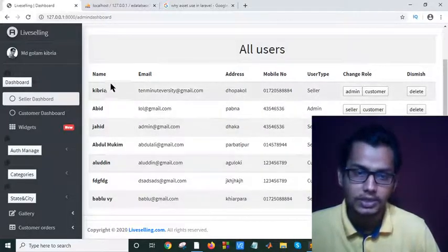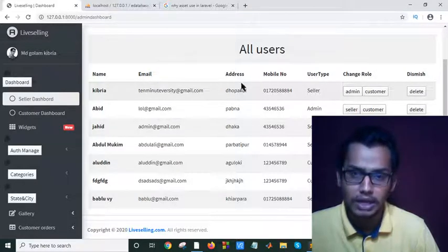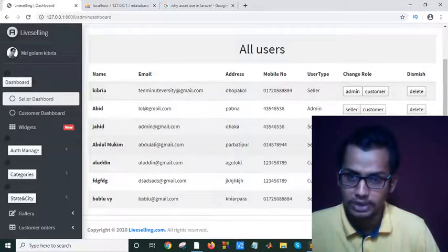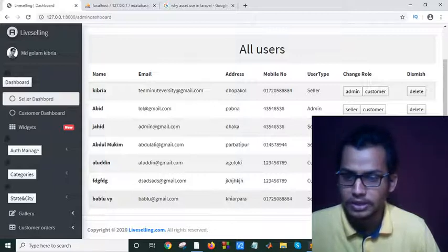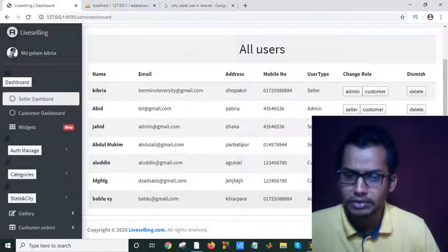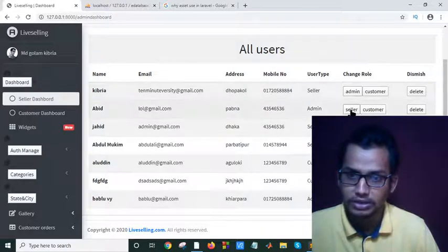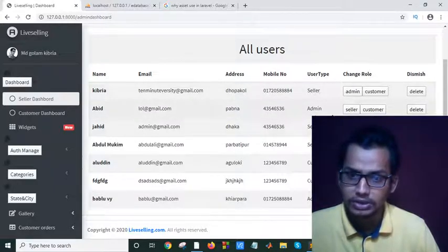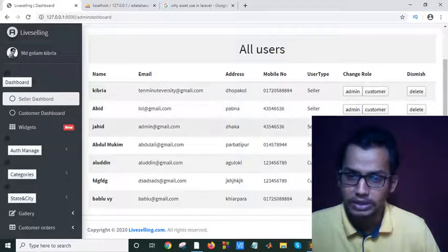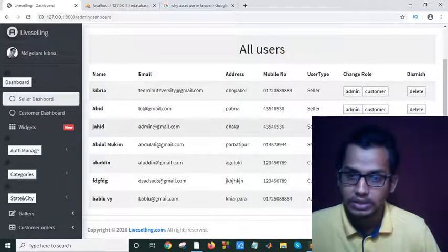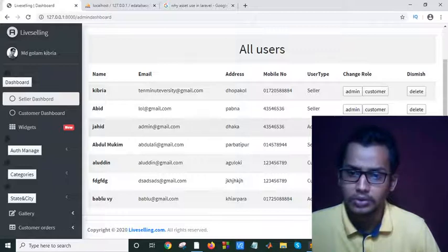Here you can see the name, email address, mobile number, and user type. If I click on admin, it will automatically become an admin, and the button will change to show seller and customer options. If I click on seller, it will become a seller, and I'll have admin and customer options available.